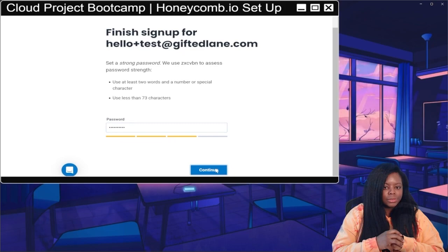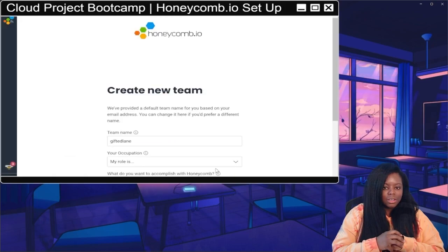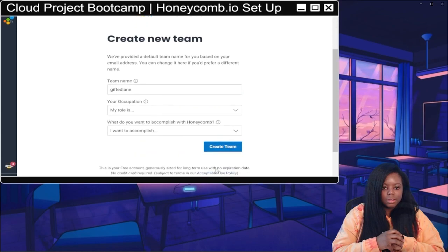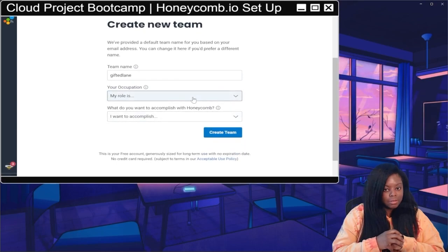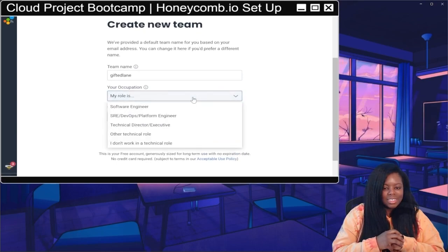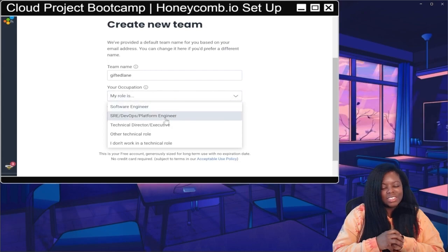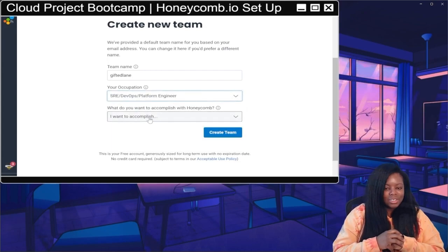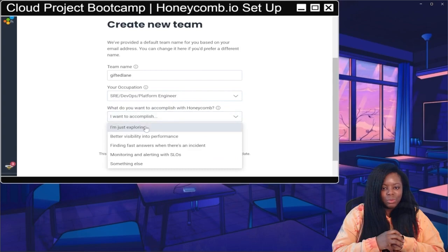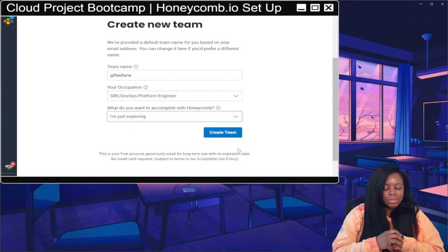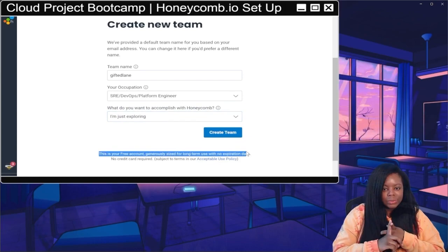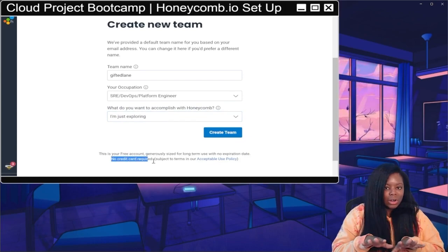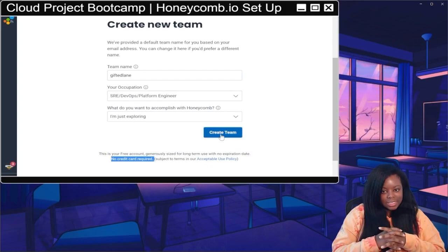Click 'Continue,' then 'Create New Team.' I'm going to leave the team name as 'Gifted Lane.' For occupation, I see 'DevOps Platform Engineer' so I'll pick that. I also like SRE roles and we're just exploring, so I'll choose that too. Down here it shows you're creating a free account with no credit card required — nice. Click 'Create Team.'